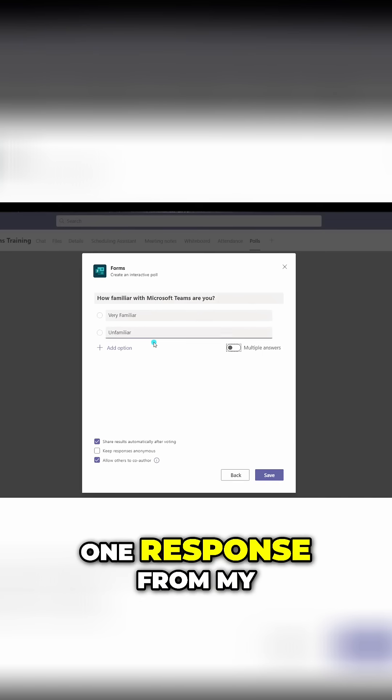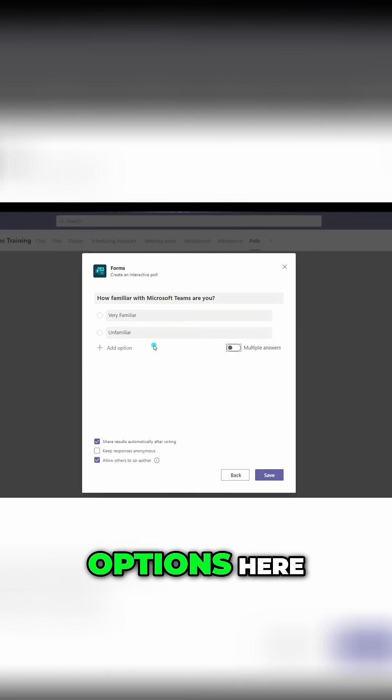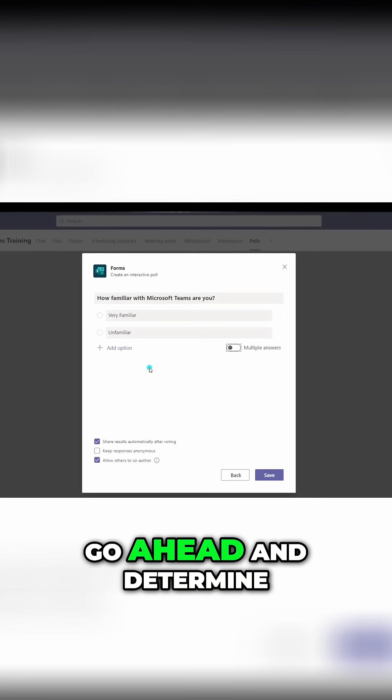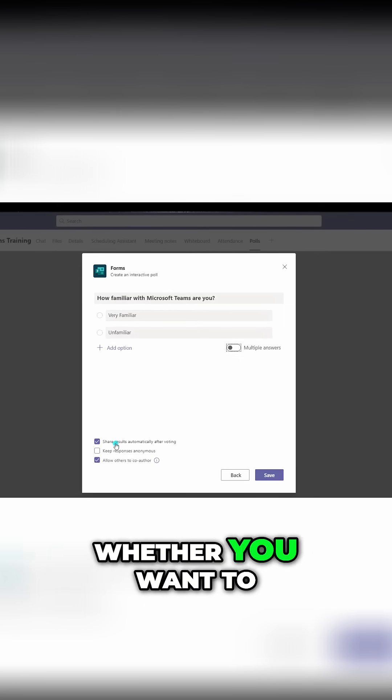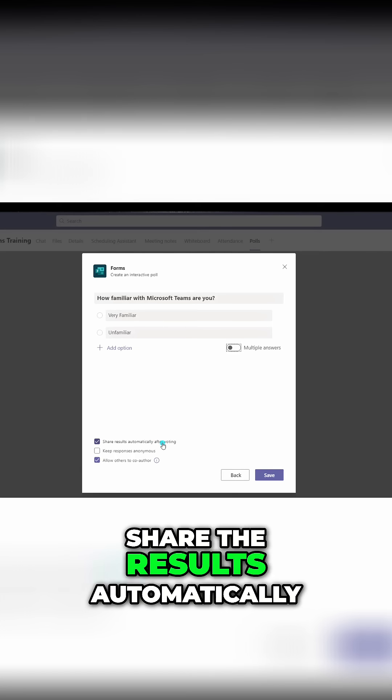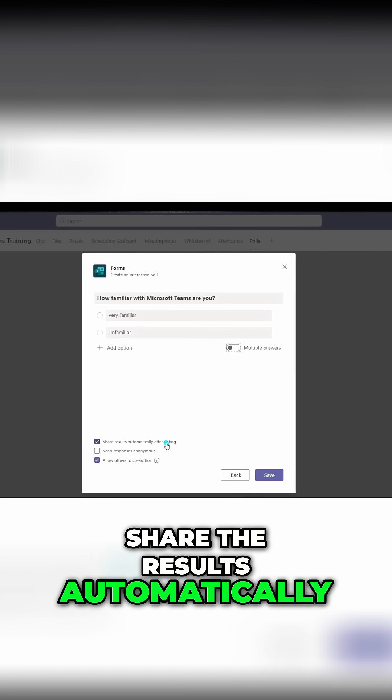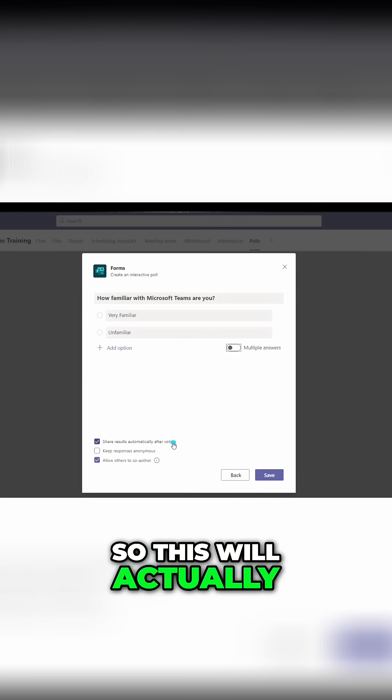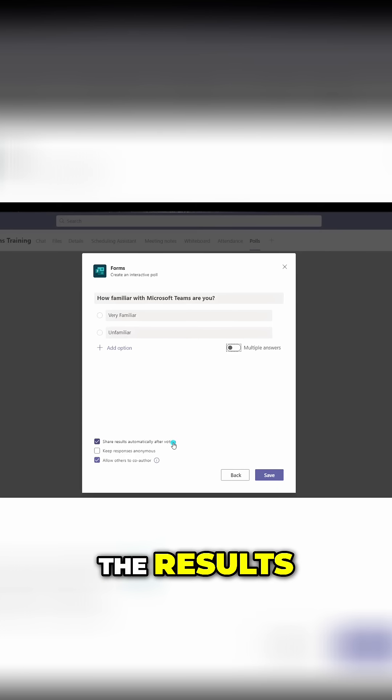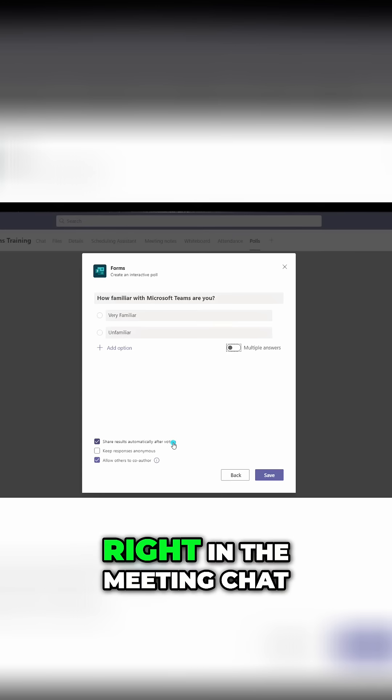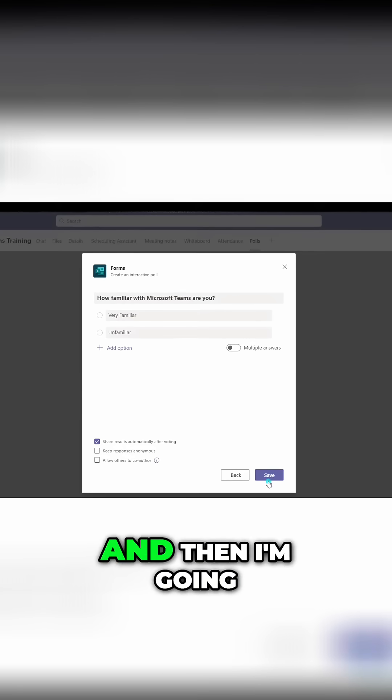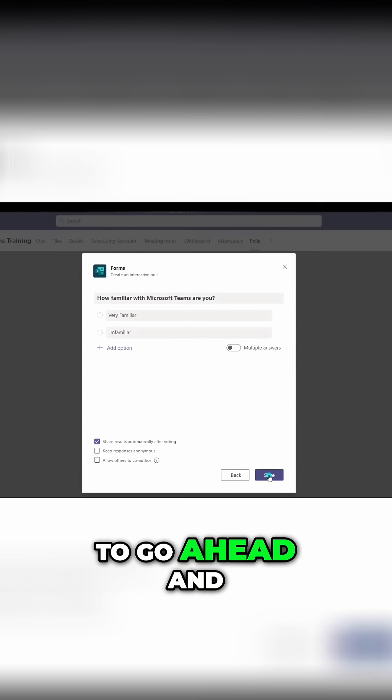And then you can go ahead and determine whether you want to share the results automatically after voting. So this will actually just display the results right in the meeting chat. And then I'm going to go ahead and click save.